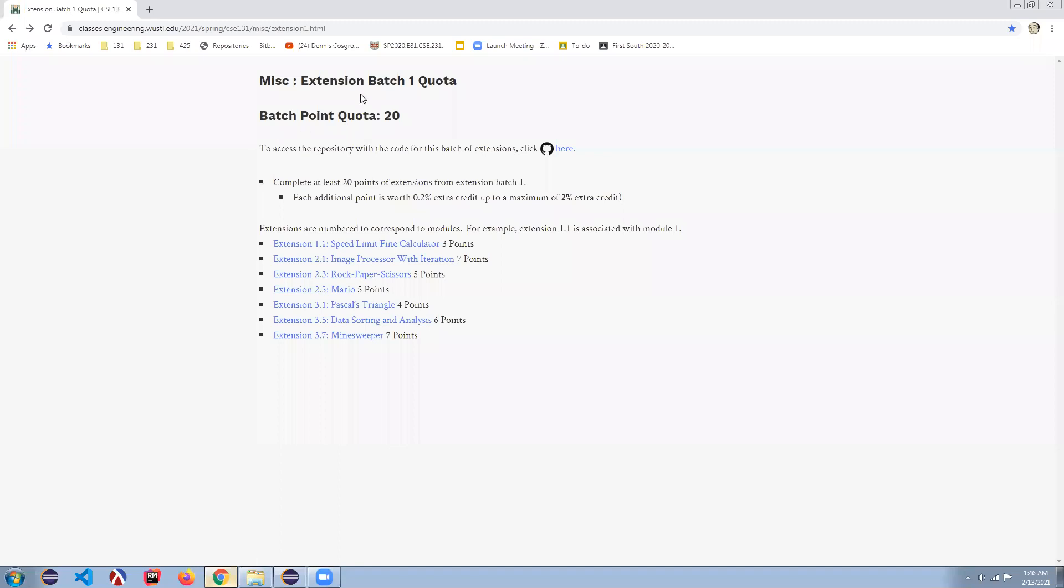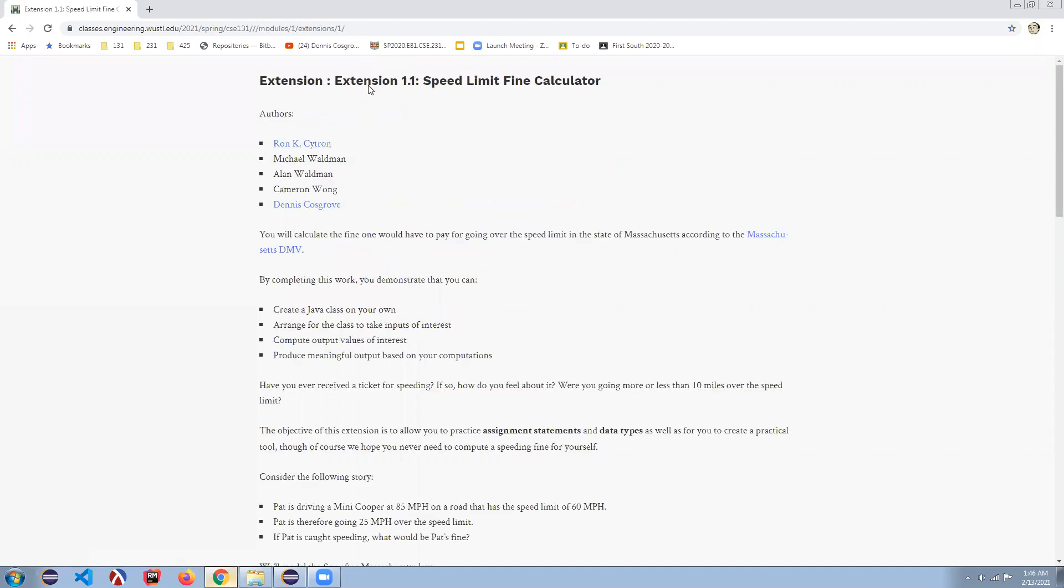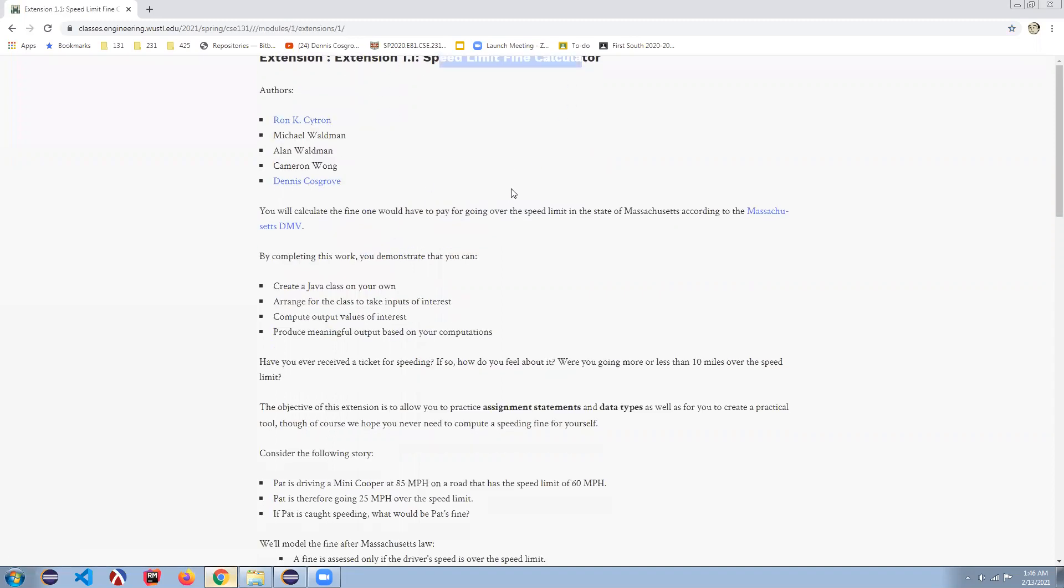If you come to the quota part, there's a place where you can clone your repo and look at the different extensions you want to do. Try to get your 20 or more, or better your 30 points, so you can get the extra credit that you need. If you go to the speed limit find calculator,